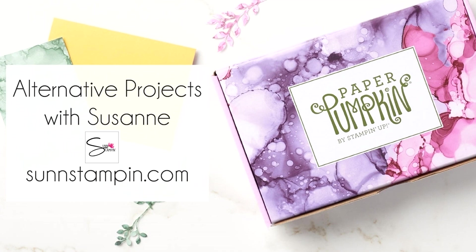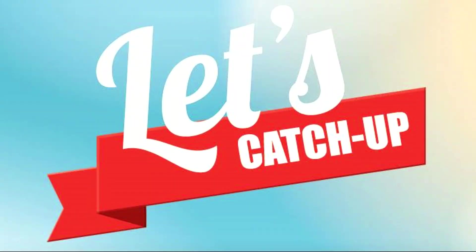Hi friends, it's Suzanne from sunstampin.com. Welcome back to my paper pumpkin alternative catch-up series.